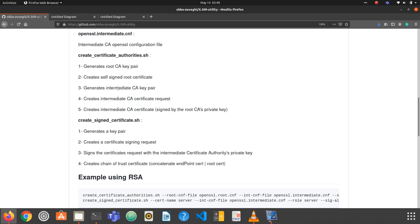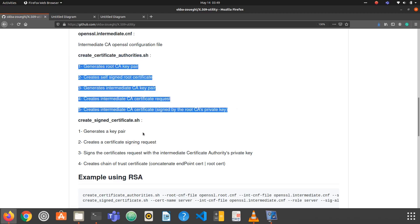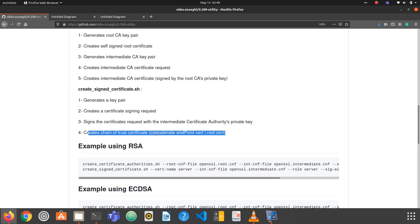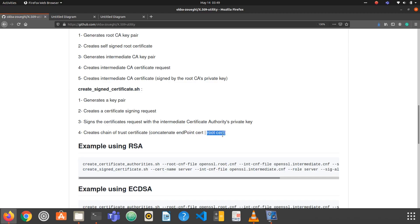Once we finish executing the first script, the second step is to create a signed endpoint certificate. First, we generate a key pair for our endpoint, then create a certificate signing request, sign the endpoint certificate with the intermediate CA private key, and finally create a chain-of-trust certificate, which is the concatenation of the endpoint certificate and the intermediate certificate. There is a mistake in the README where it says 'root certificate' — it should be 'intermediate' — I will fix that.